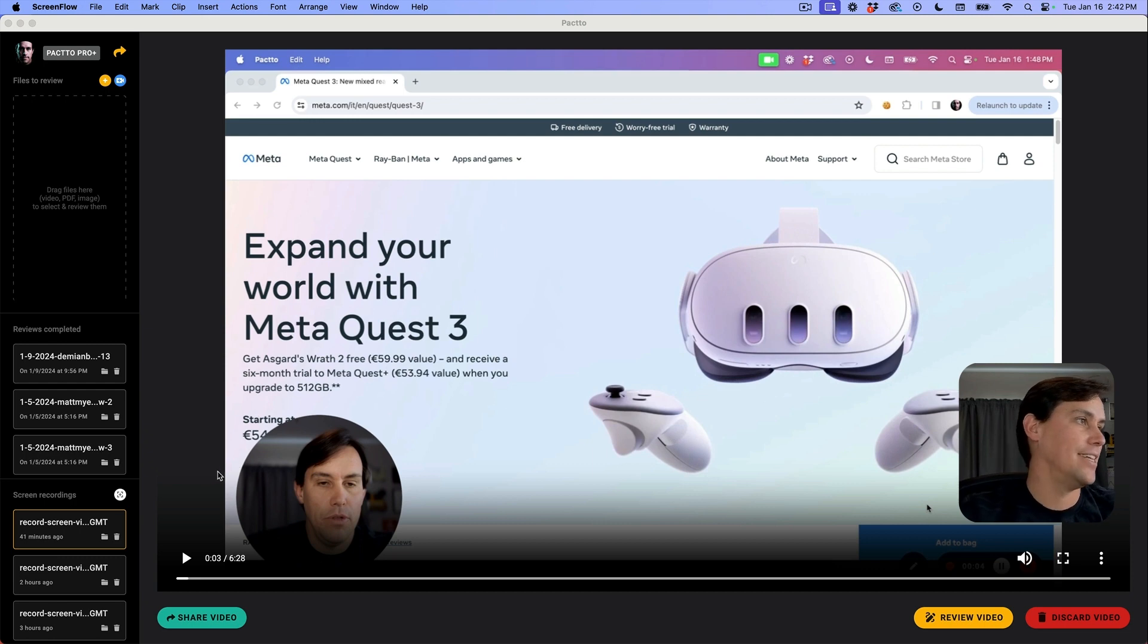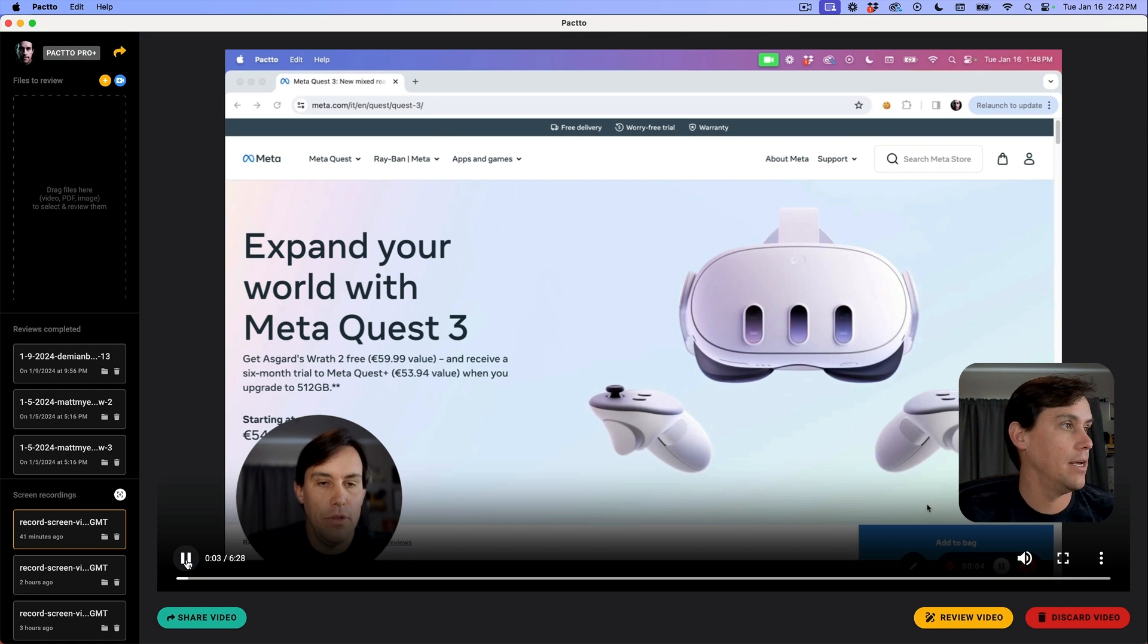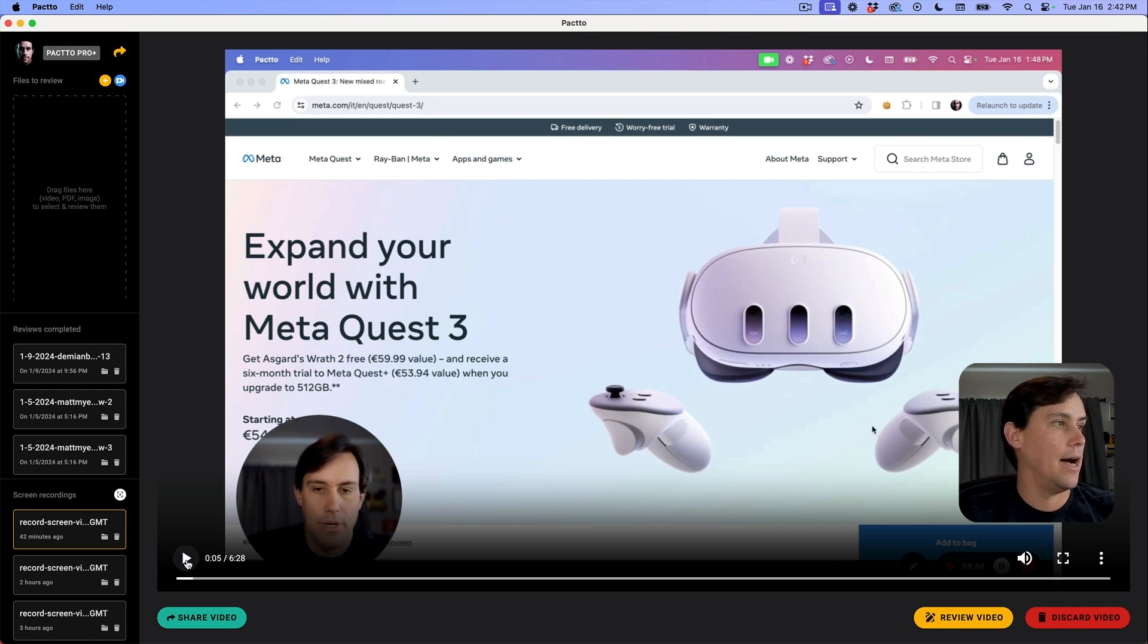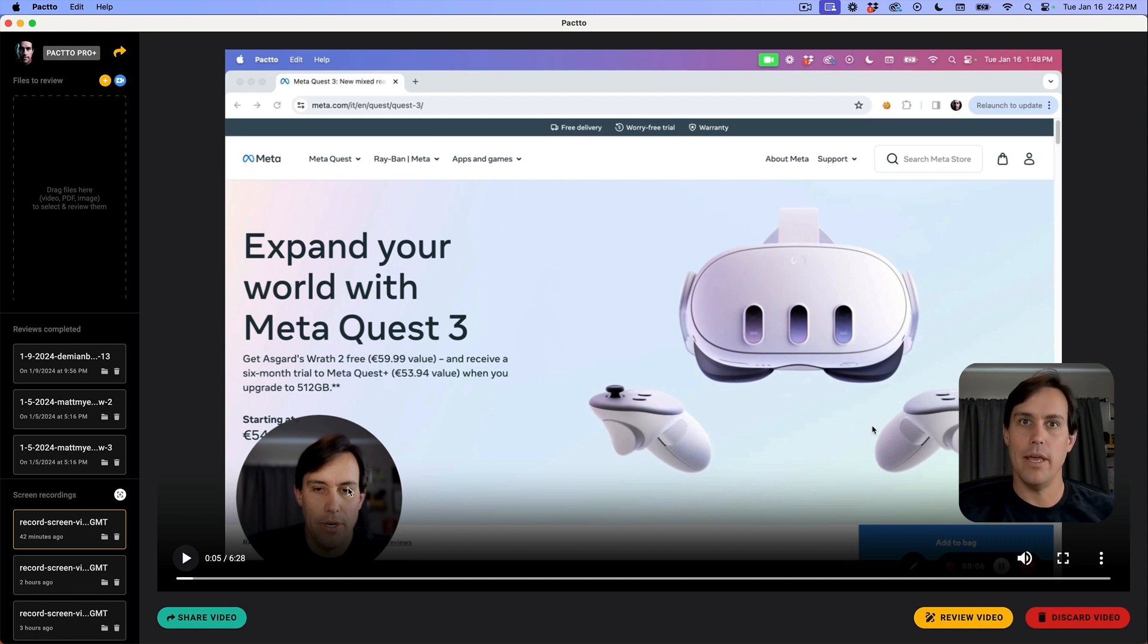Let me show you that in action. I did a review of a purchasing experience for the MetaQuest 3. I drew notes and captured everything with my camera.